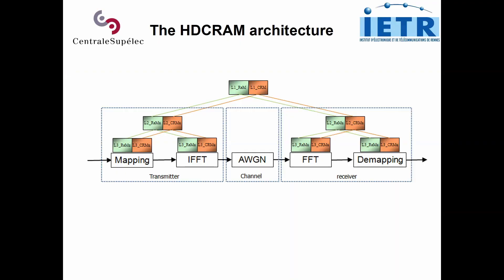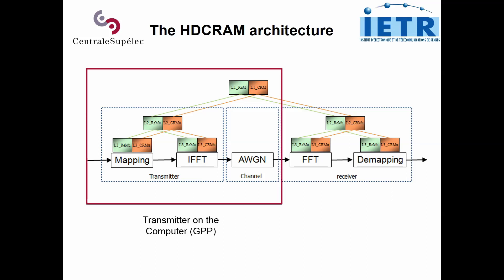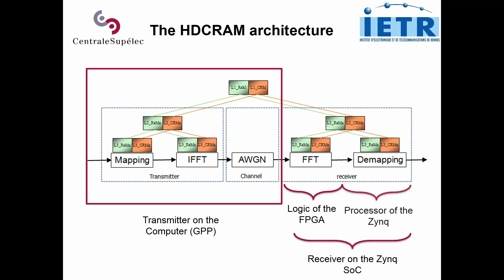We implement an OFDM communication between a transmitter and a receiver. The transmitter is implemented in the computer and the receiver is implemented in the Zynq FPGA. In this FPGA, the fast Fourier transform is done in the logic, whereas the demapping is done in the processor.